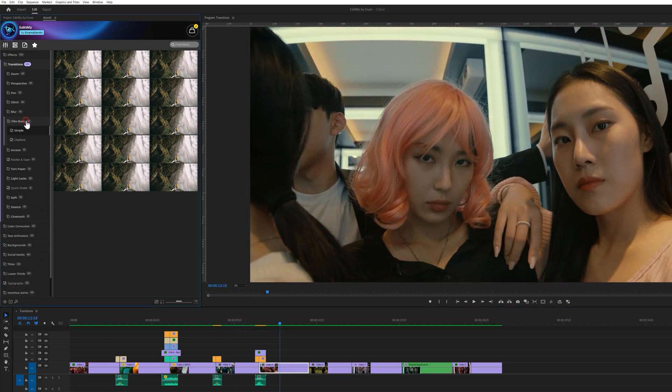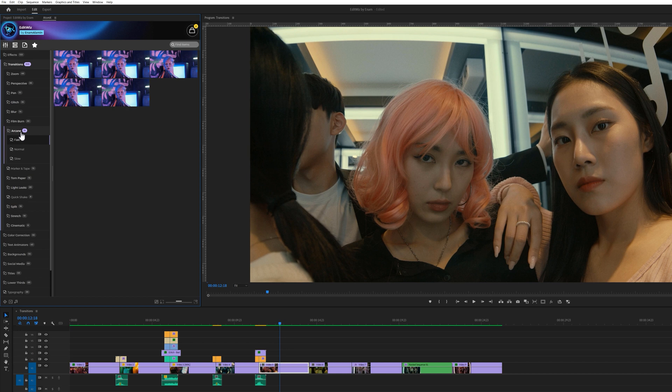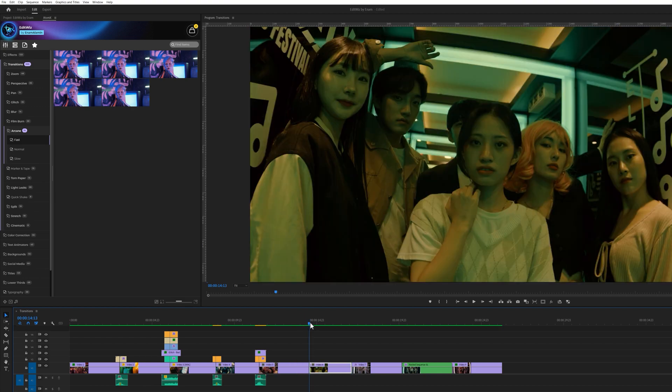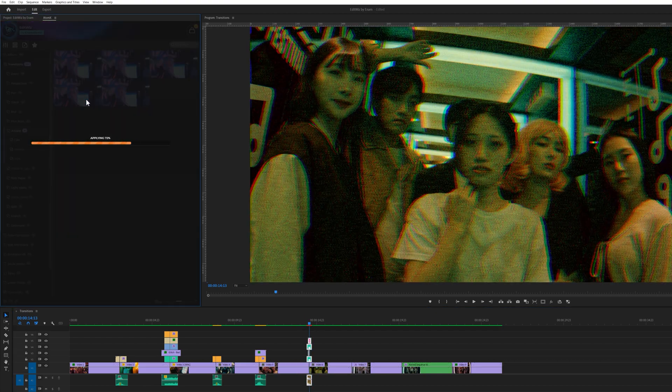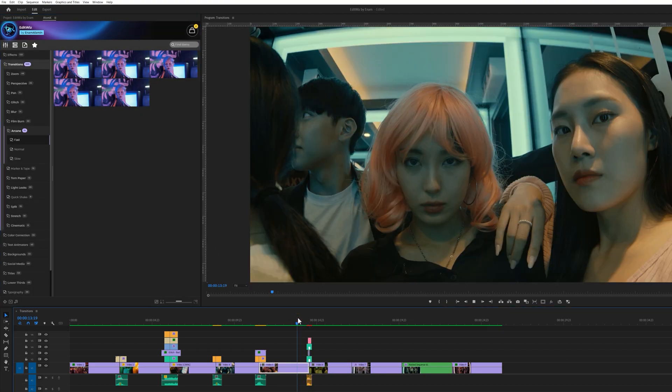Next we have 15 arcane transitions. Let's watch a quick preview of some of these. Arcane transitions can be used in music videos to create a unique and captivating visual experience. These transitions are often characterized by their mystical, surreal, and sometimes chaotic elements.